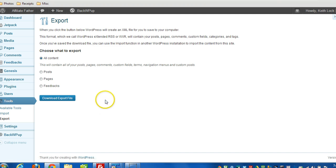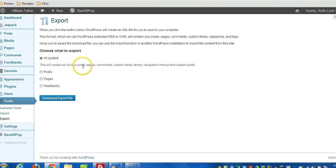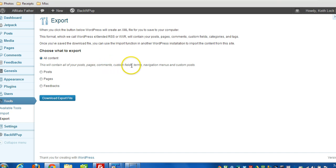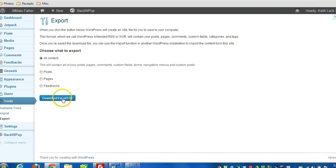And then decide what it is you want to export, if you want to choose all content. Here's a list of what gets exported right here. You can get post pages, comments, custom fields, categories, tags, navigation menus, and custom posts. Or you can just select individual options here, and then click download the export file.